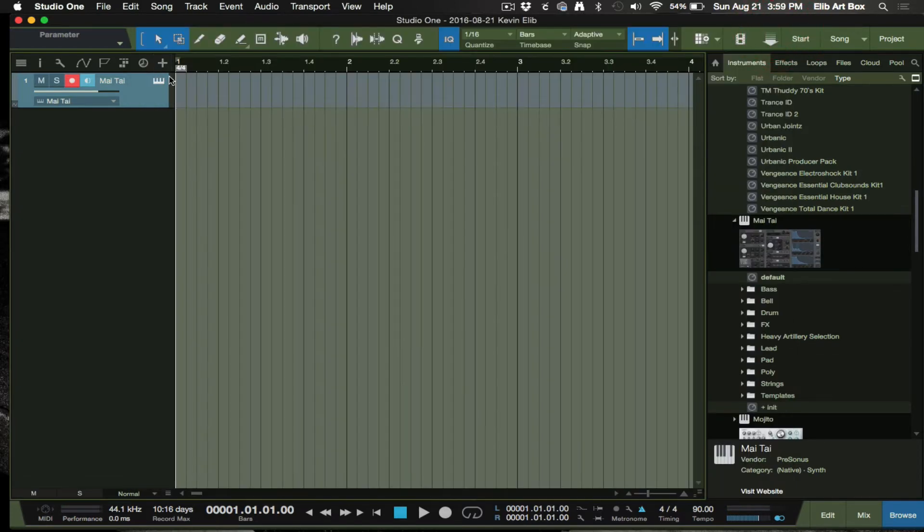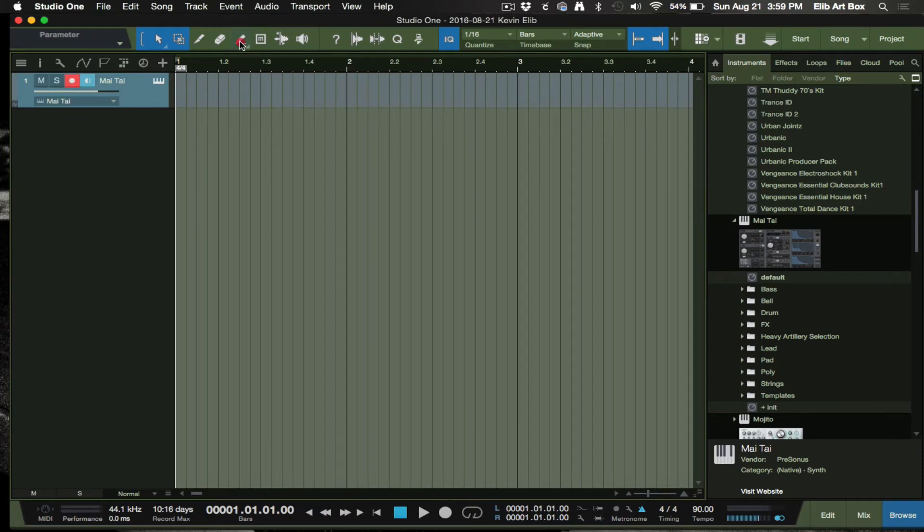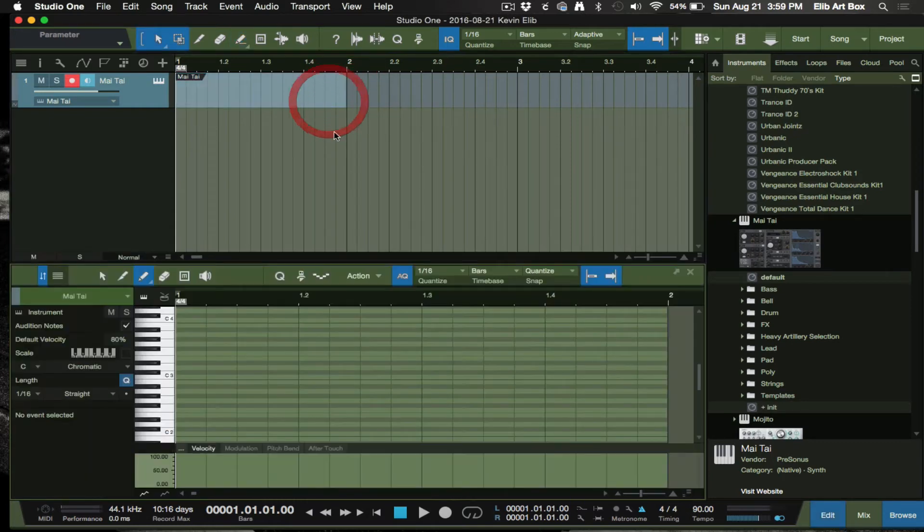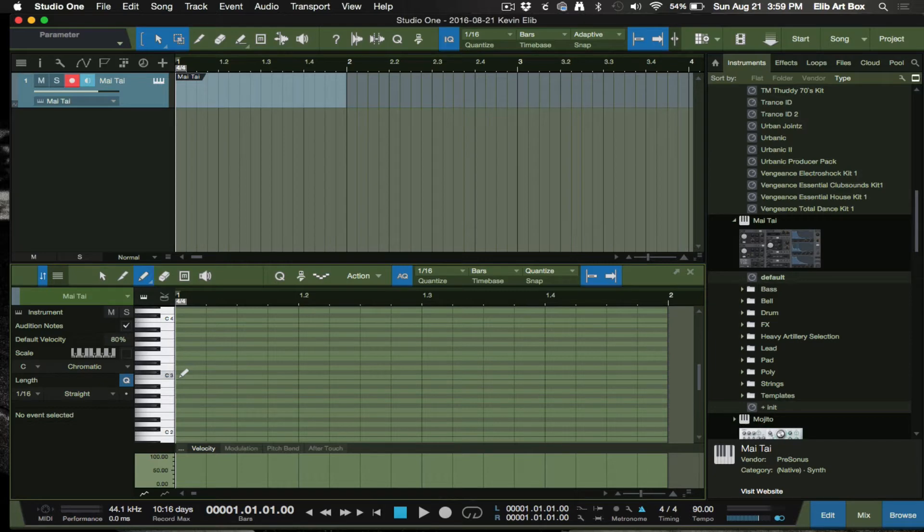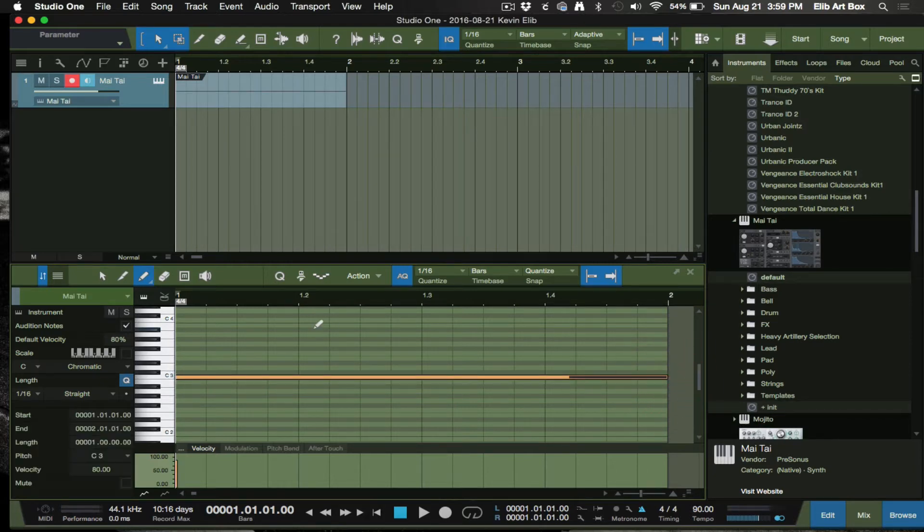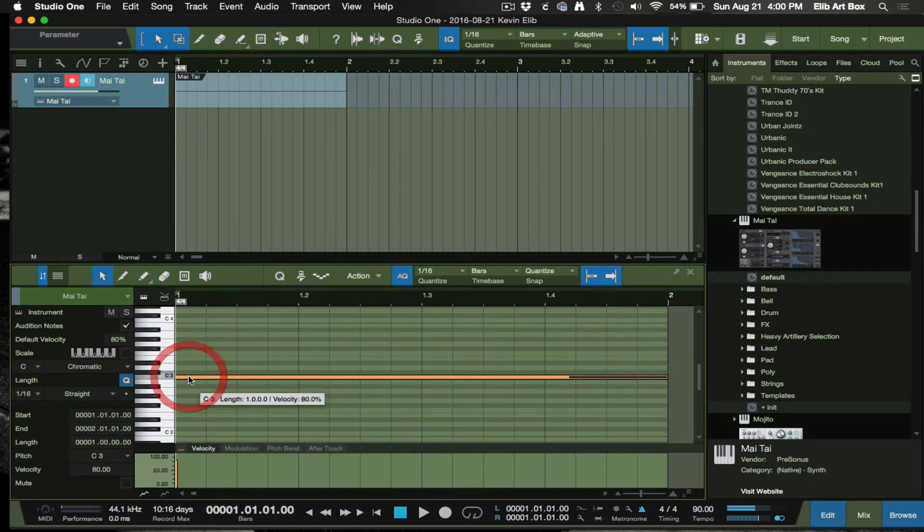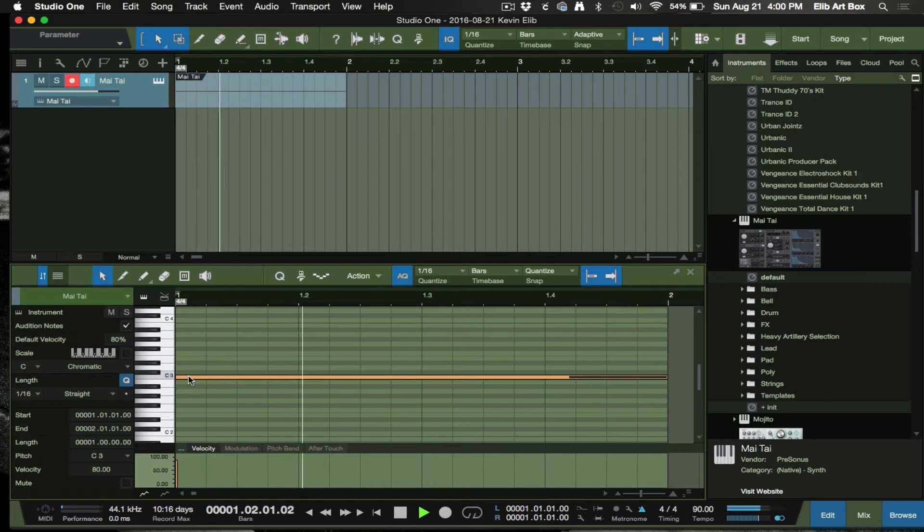Right now we're gonna go here and create a bar long region. Gonna double click there and we're gonna start here and make this bass note here, C3, a bar long.